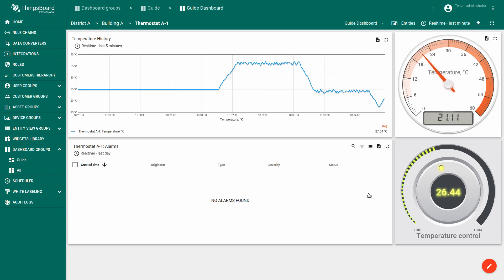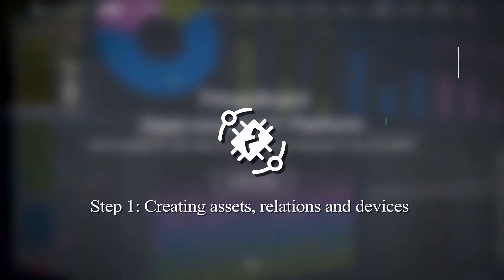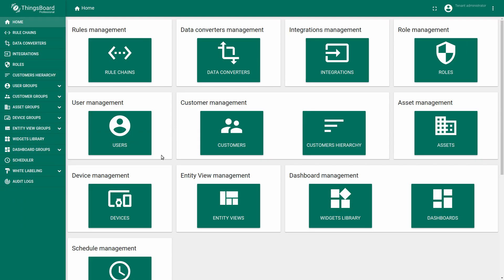Well let's get started! At the very beginning we need to add assets and devices and then return to our dashboard configuration.